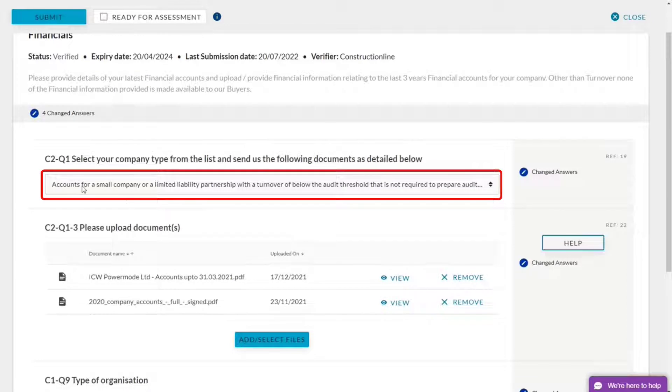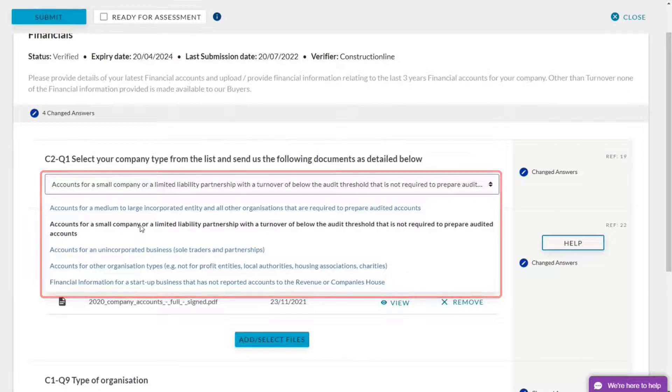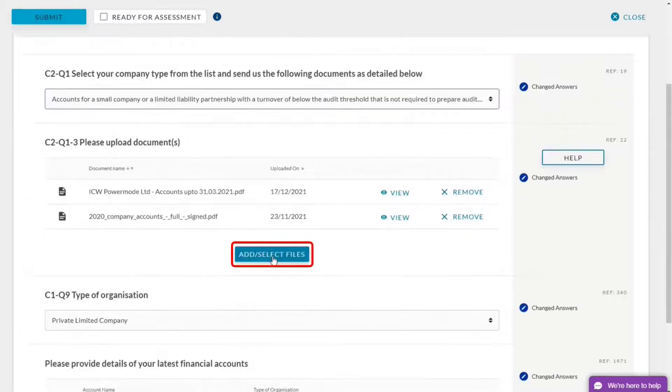On the first page we've got information, so I'm a small company. This can be changed to any type of company that you are, but I am small so I'm keeping that there.